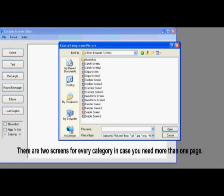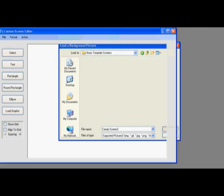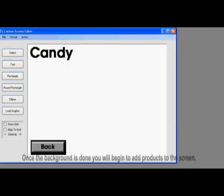There are two screens for every category. This is in case you need to add more than just one page. Now that we have the background done, we can start putting the products on the screen.